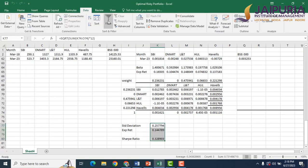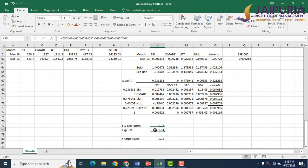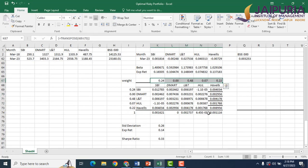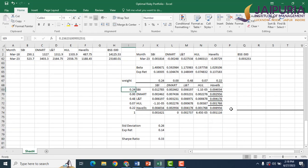Reducing decimal places, the standard deviation is 26%, expected return is 14%, and Sharpe ratio is 0.33. Initially, all five stocks were assigned equal weights of 20%. After Solver optimization, the weights have changed: SBI gets 24%, DMART gets 0%, LNT gets 48%, HUL gets 7%, and Havels gets 22%. This is the optimal risky portfolio, delivering 14% expected return and 26% standard deviation with a maximum Sharpe ratio of 0.33.